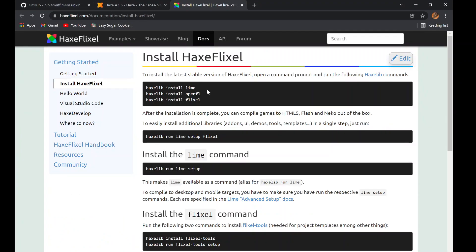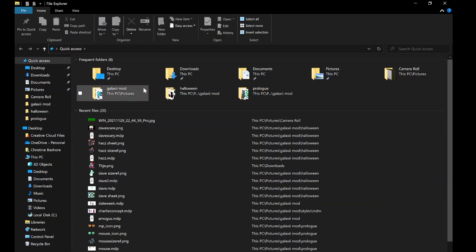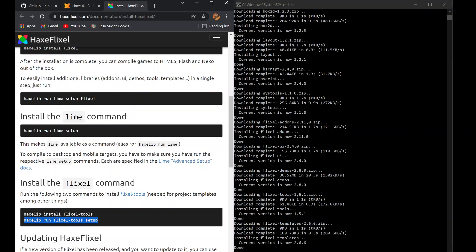Next, click the Install Haxe Flixel link. It should look something like this. Then, go to File Explorer and go ahead and launch CMD. This page has a lot of commands, but you only need to run a few.